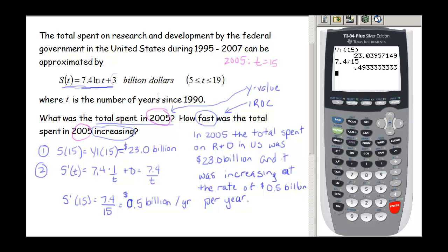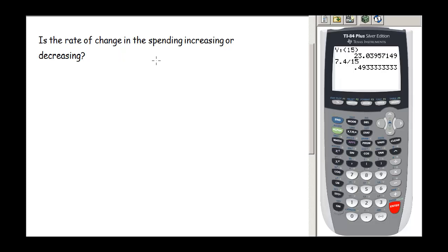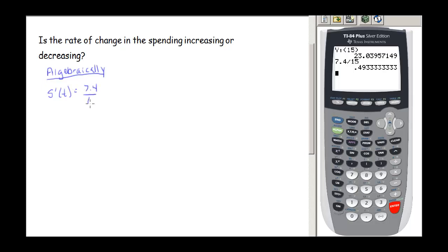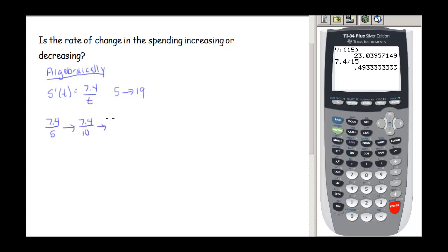The second part of this question asks: is the rate of change of spending increasing or decreasing? We'll look at this algebraically first. S prime of t is 7.4 divided by t. As t goes from 5 to 19, we can plug in numbers: 7.4 over 5, 7.4 over 10, 7.4 over 19. As the denominator gets bigger, these values get smaller, so the instantaneous rate of change is decreasing.